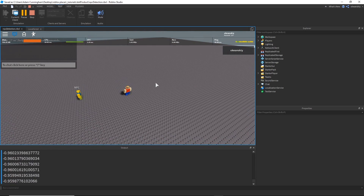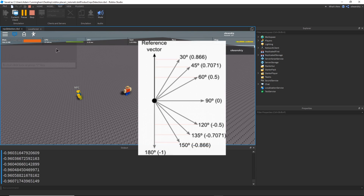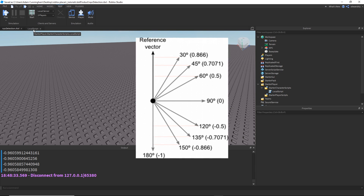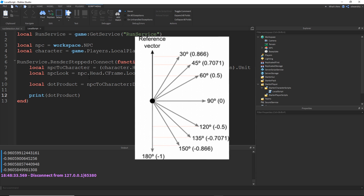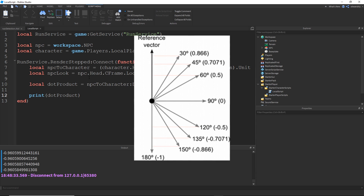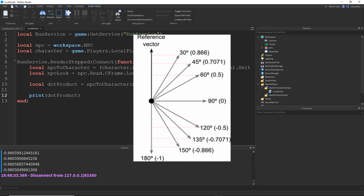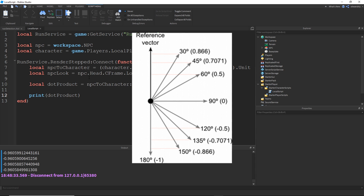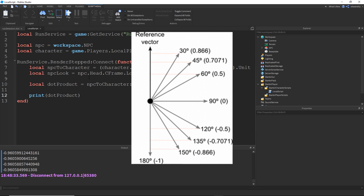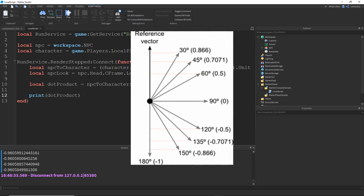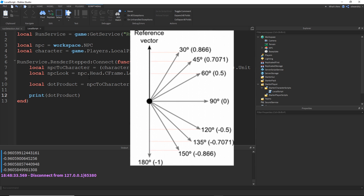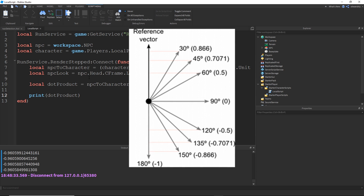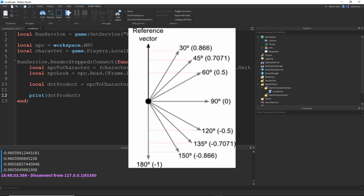So what did we see here? Basically, the angle between the two vectors is what decides what number the dot product returns. If the two vectors are very similar to each other, it will be a value close to one. If they're exactly the same vector, it will return one. As they diverge further, you get a lower and lower value down to zero, which means the vectors are perfectly perpendicular. Going further into negative numbers, if two vectors are absolutely opposite from each other, you'll get negative one.